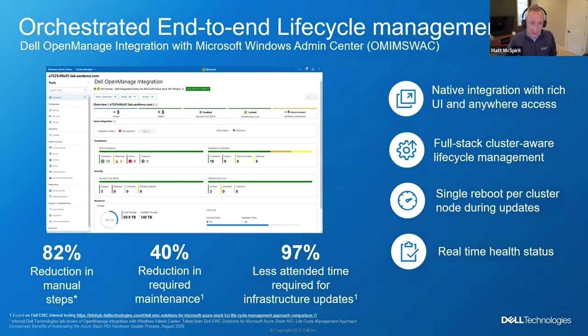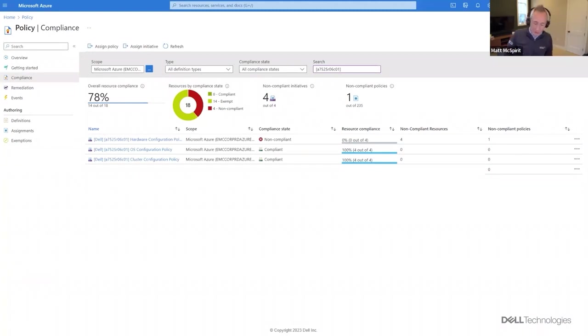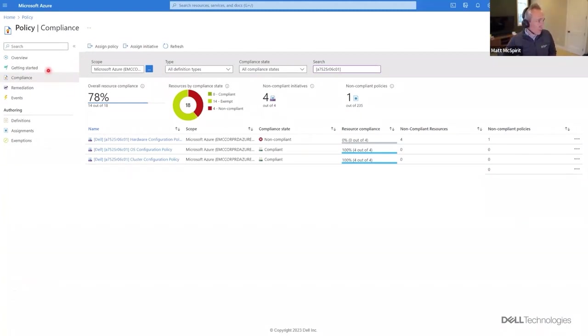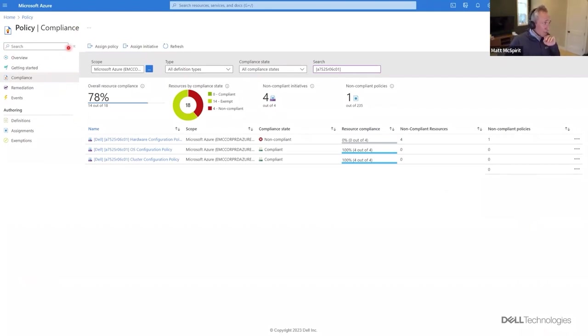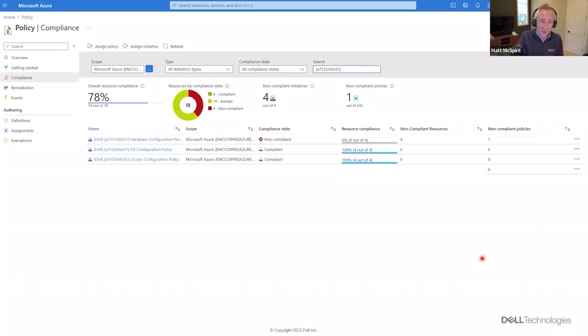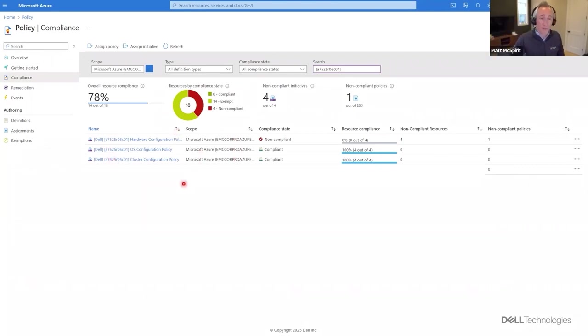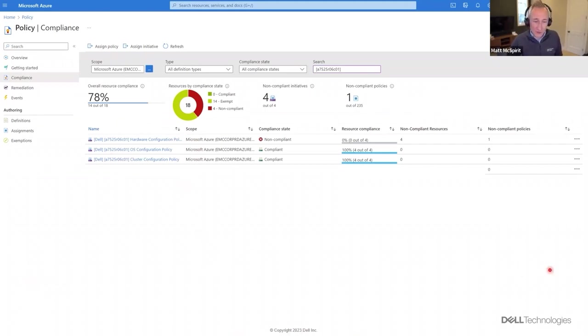How does that apply to on-prem, and in particular, how does it apply to Azure Stack HCI and Dell? Well, Dell have gone the extra mile to integrate with Azure Policy. This is the Azure Policy view, and what you see: we have assigned policies from our Azure Stack integration. Dell have created policies that relate to our hardware, so there's hardware policies for the configuration, the hardware, the OS configuration, the cluster configuration, and we've assigned them and integrated them with Azure Policy.